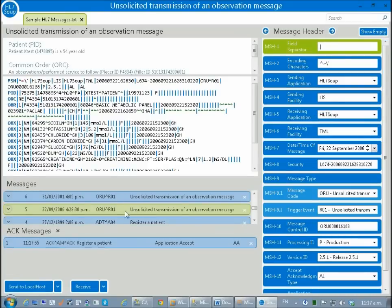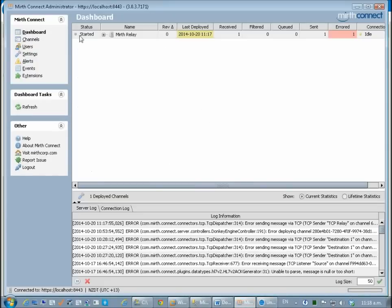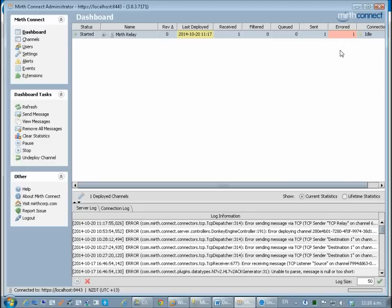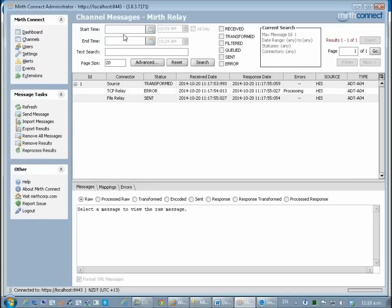As we can see the message has gone through, received and accepted that. Now of course that should have failed. If we go back to Mirth and I have a look at its dashboard I have an error message here. The reason that's going to have failed is because HL7Soup was not yet configured to receive that message. I double clicked on that so I can now see that the TCP relay error but the file relay actually sent. So that one succeeded.